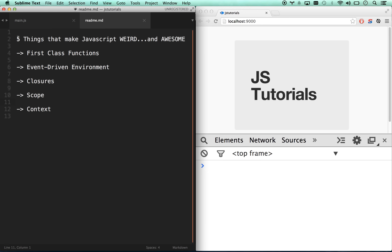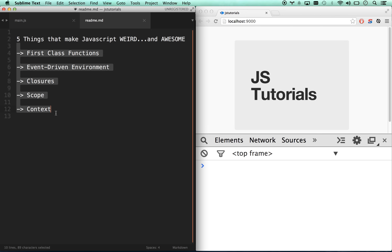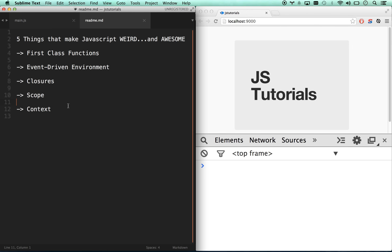Moving on with five things that make JavaScript weird and awesome — we're going to be doing scope and context, which are clearly some of the most complicated things to understand, especially when you're new to JavaScript. A lot of people have pointed out after watching some of the first videos that these things exist in a lot of languages. Absolutely they exist — it's the unique event-driven environment of JavaScript that means they're going to show up a lot more often as problems and in more unique ways.